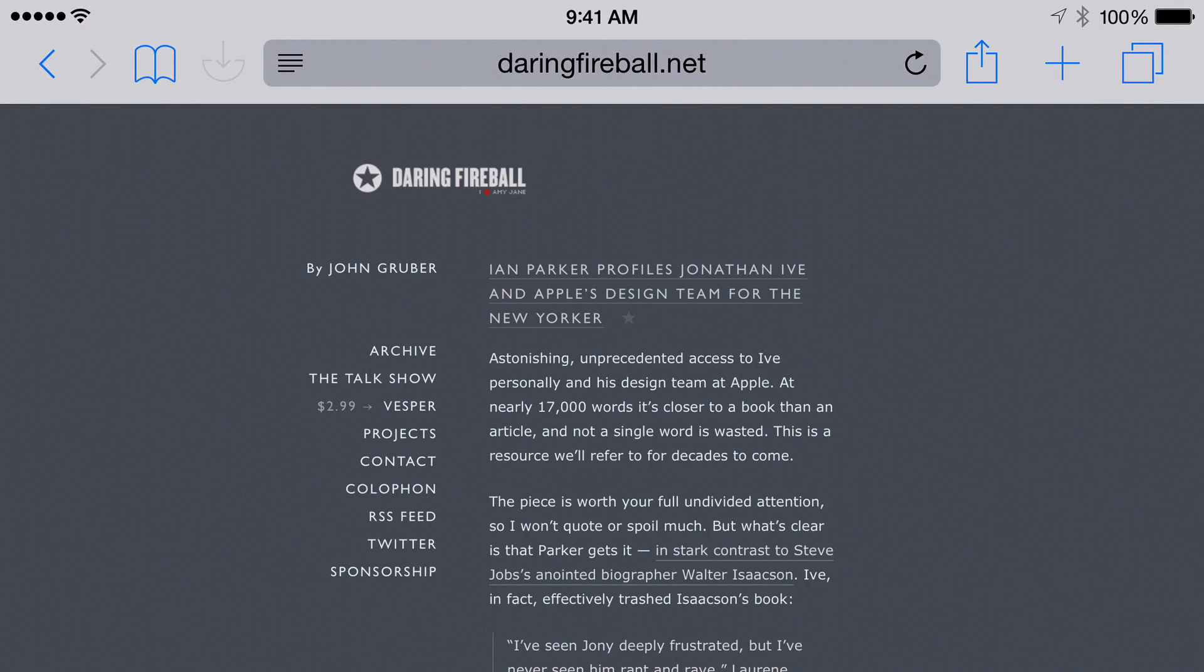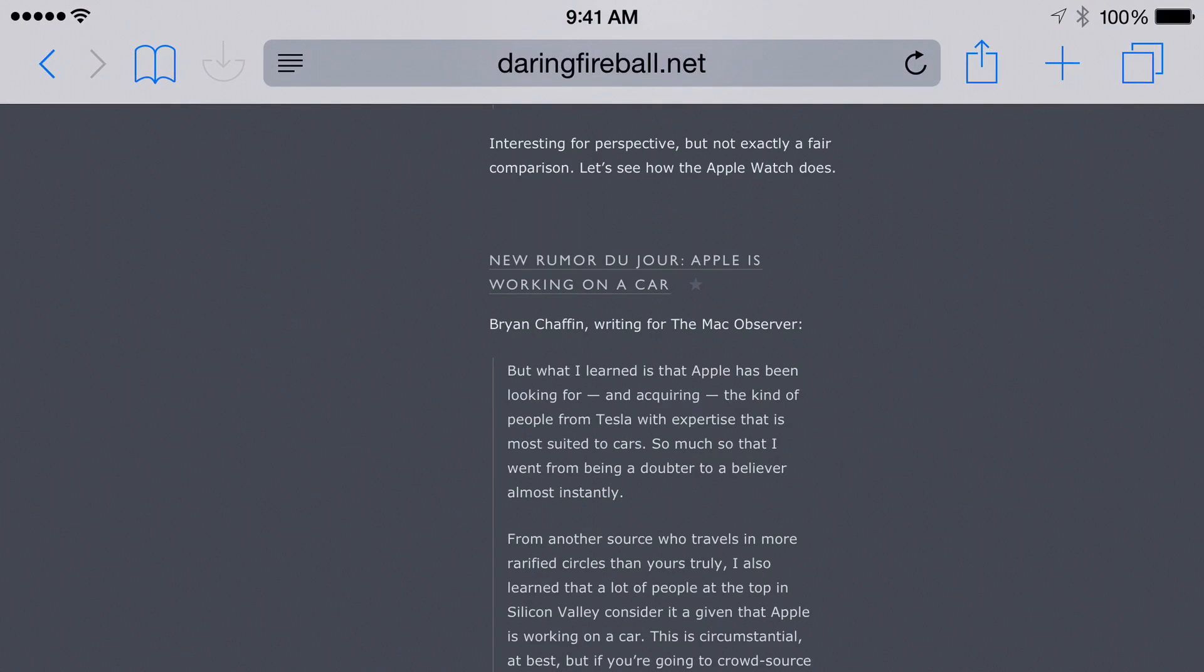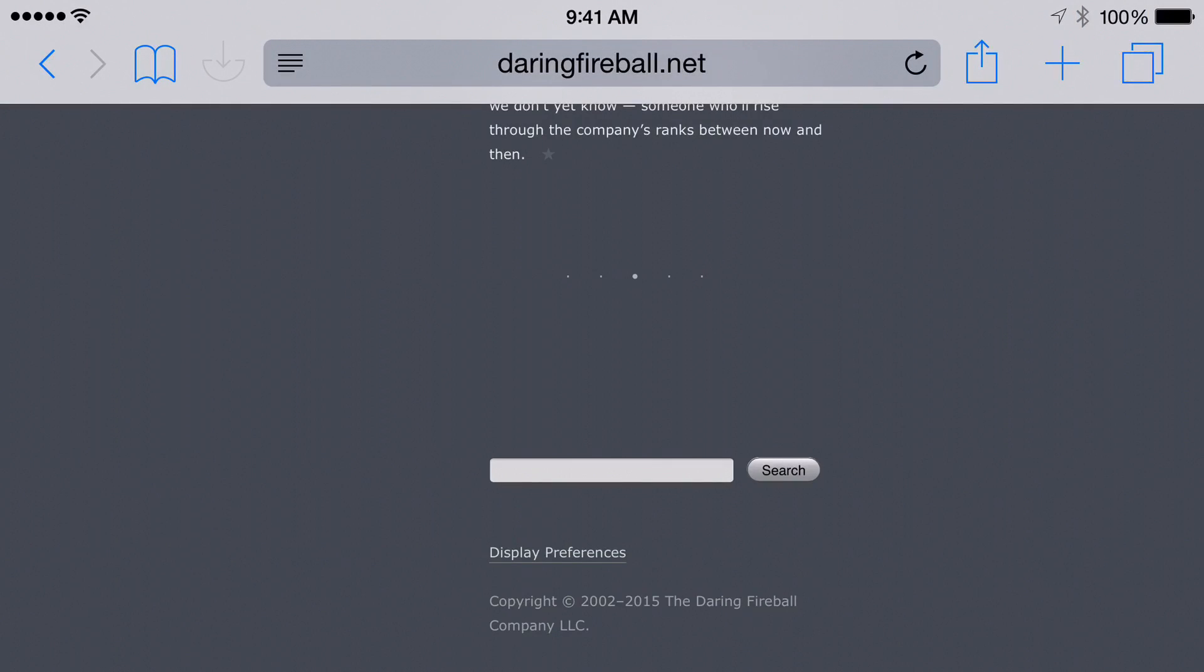Now if I tap the middle, guess what? It will scroll to the middle of the page. And if I tap the right side, guess what? It'll scroll down to the very bottom of the page.